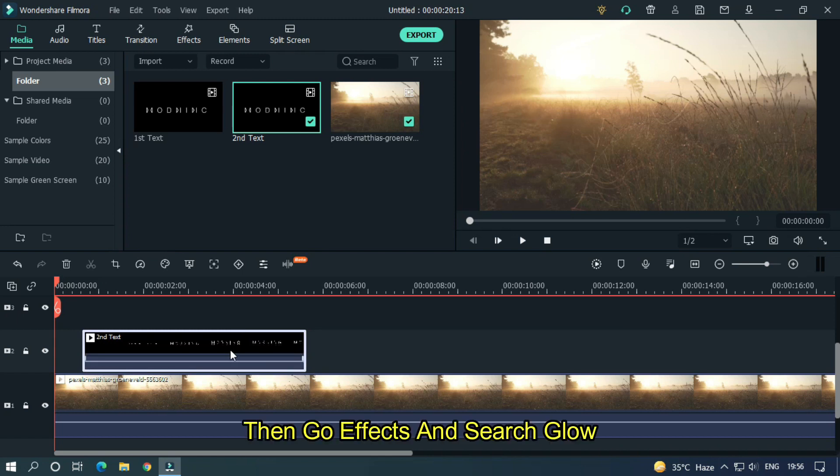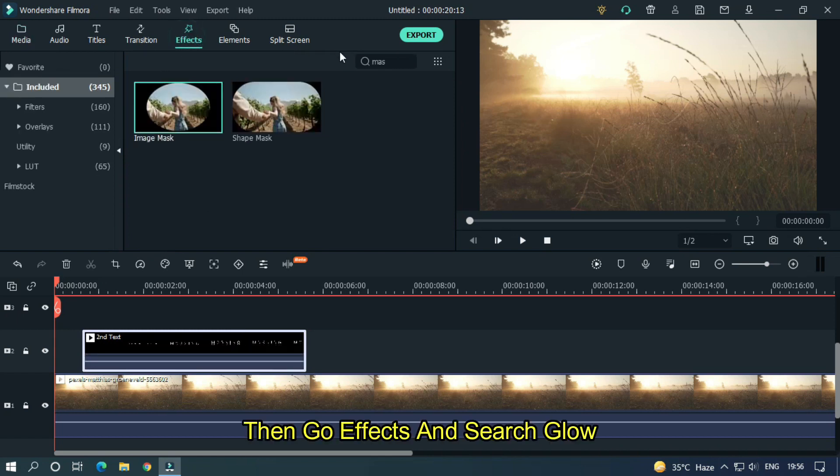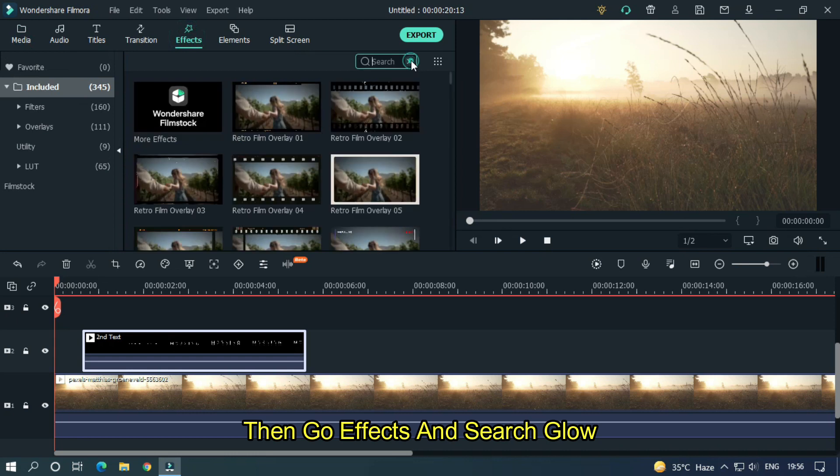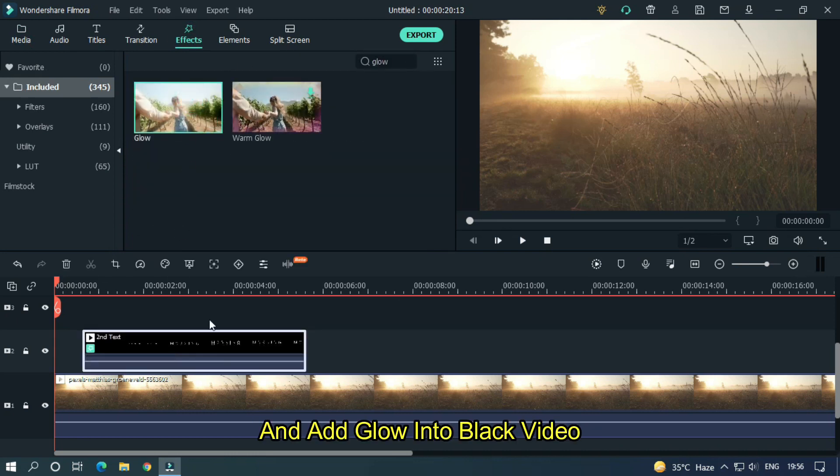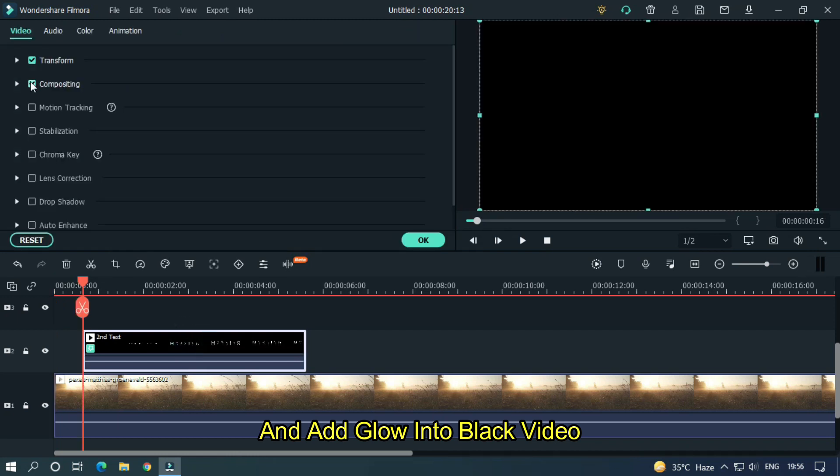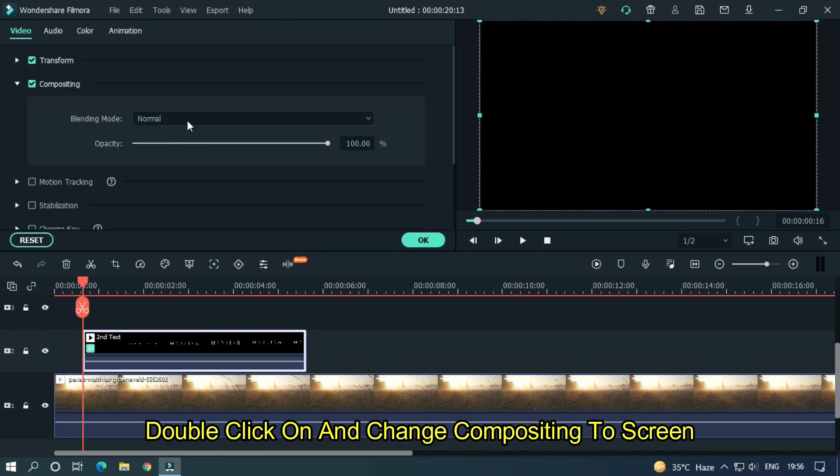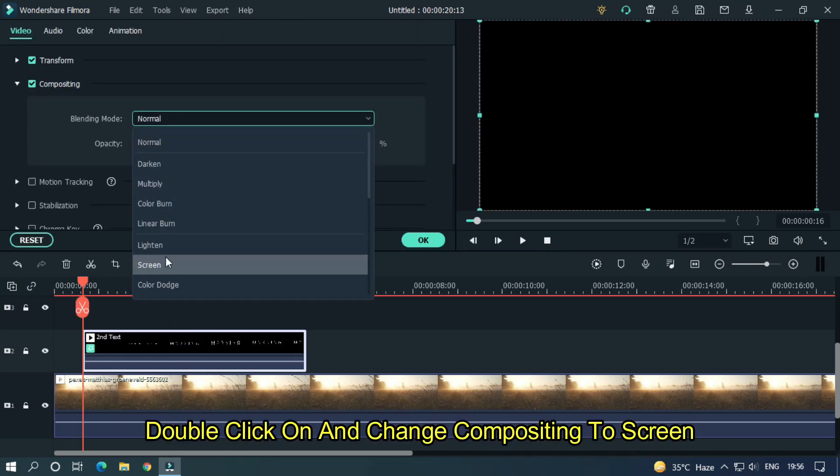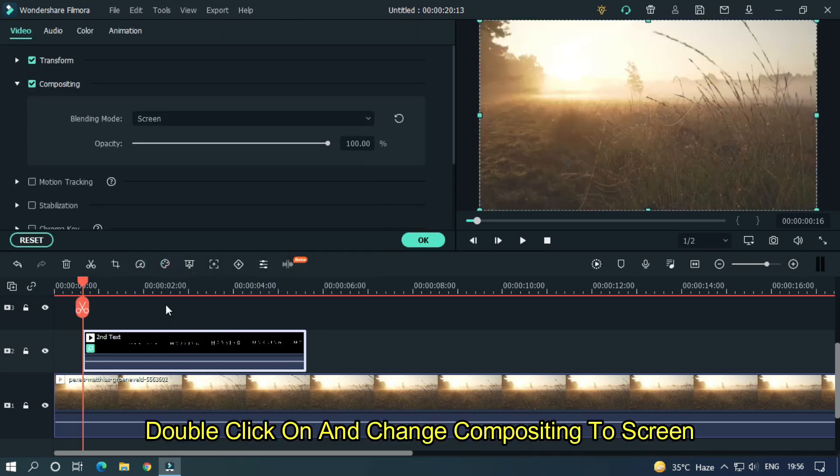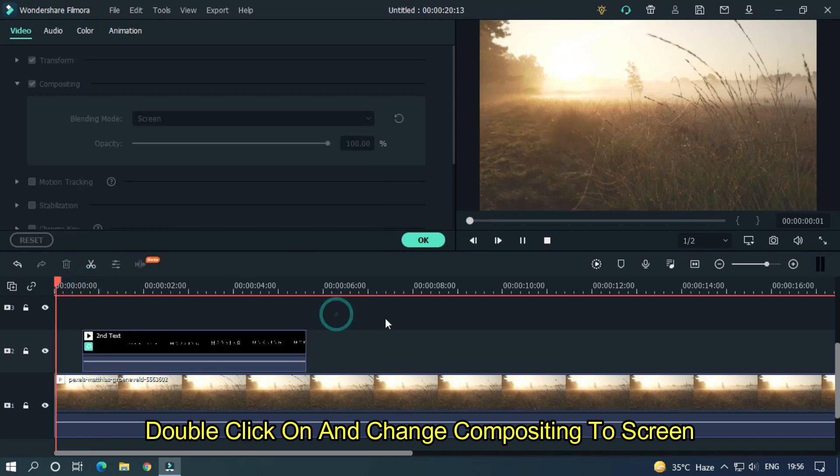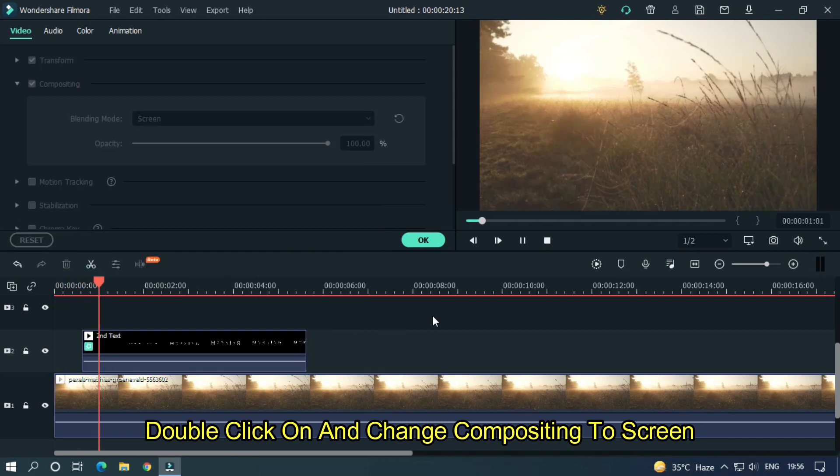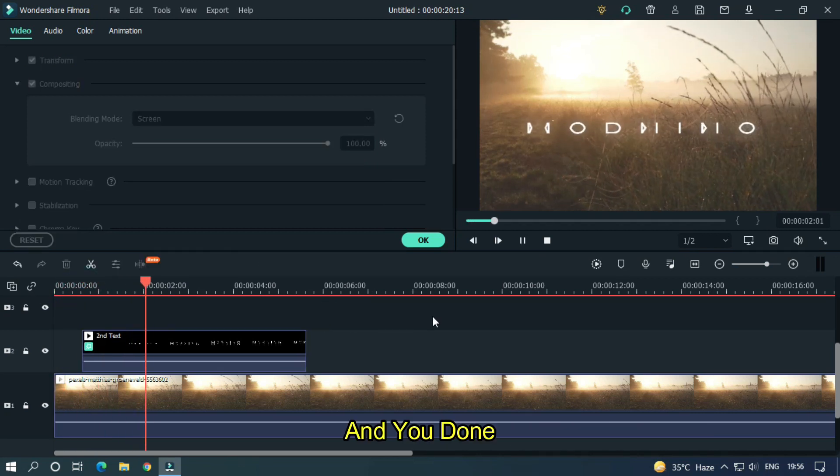Then add black video into upper track. Then go effects and search glow and add glow into black video. Double click on this and change compositing to screen. And you're done.